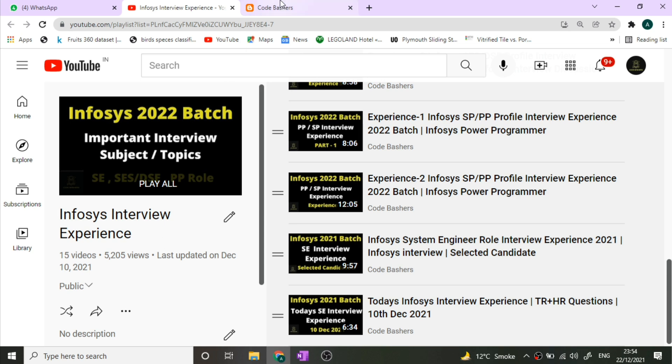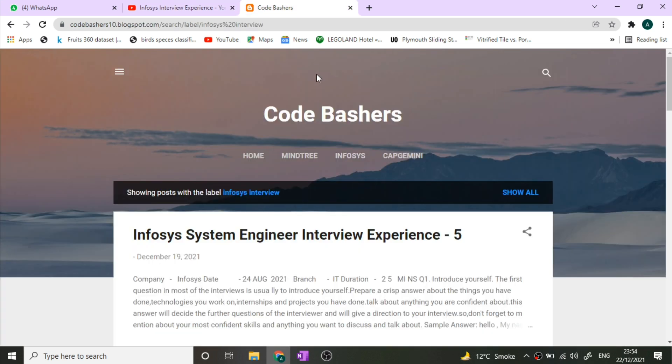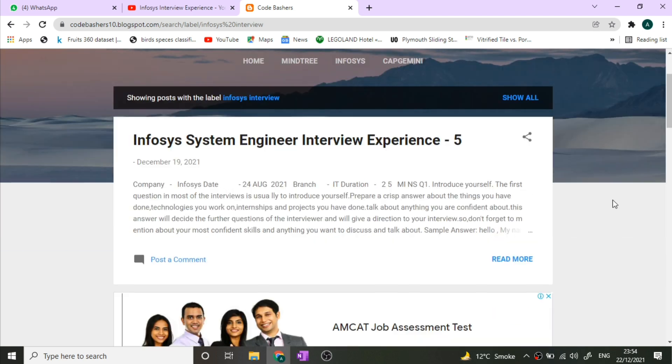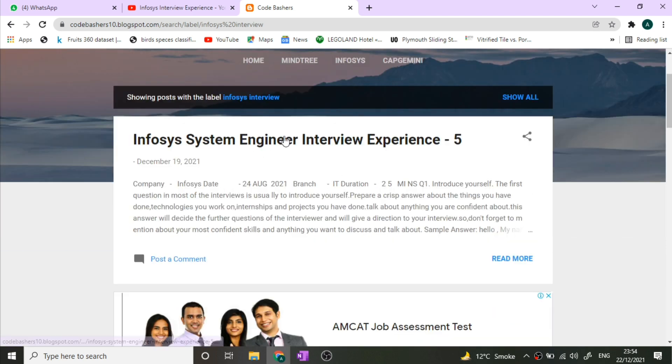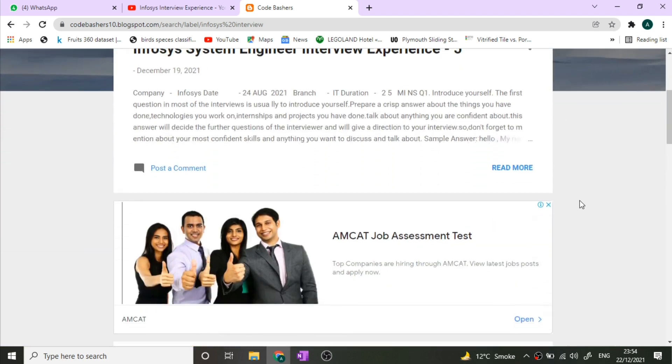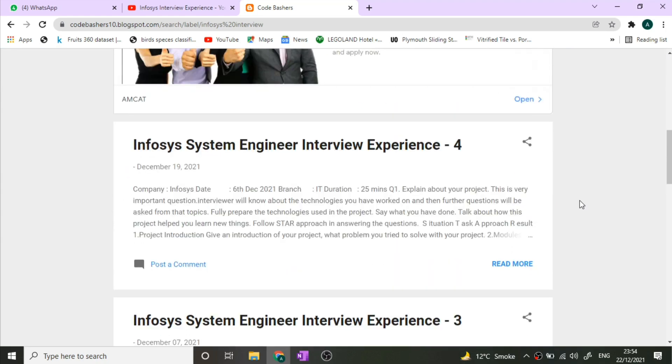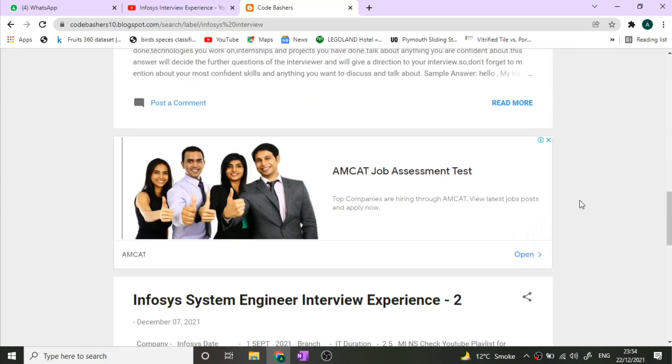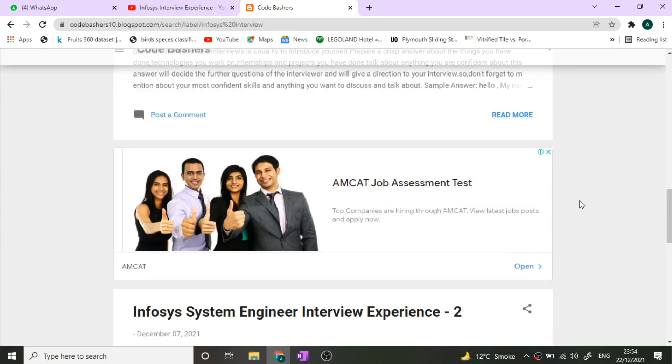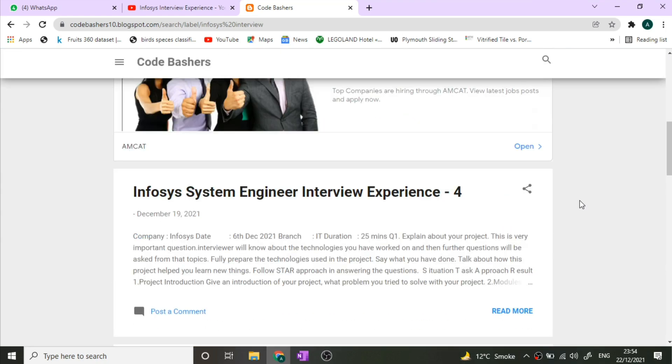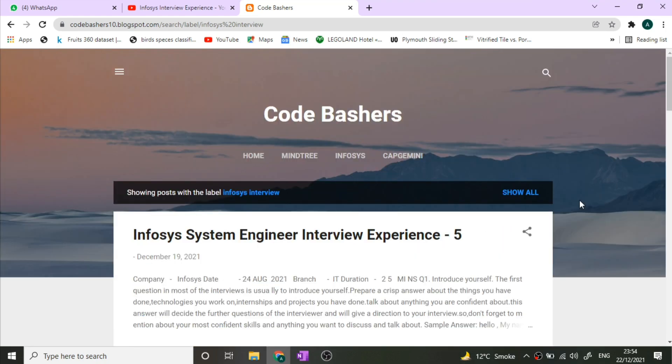I've also recently started my blog channel where I post questions getting asked in companies as well as their interview experiences. In Infosys, five interview SE experiences have been posted. You can see here experience five, four, three, two, one. Five interview experiences of Infosys SE hiring have been posted, so make sure to visit my blog also. The link is in the description box.